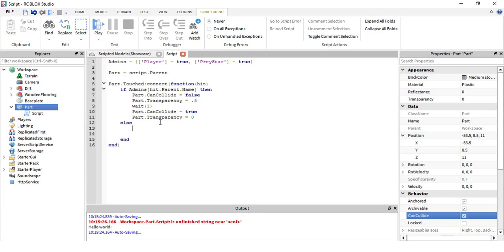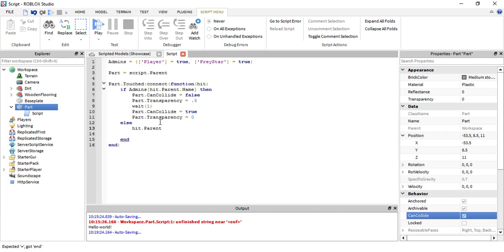What I want to happen is I want the player to die. So hit dot parent break joints. There's something called break joints, I spelled that wrong, make sure you spell it right.